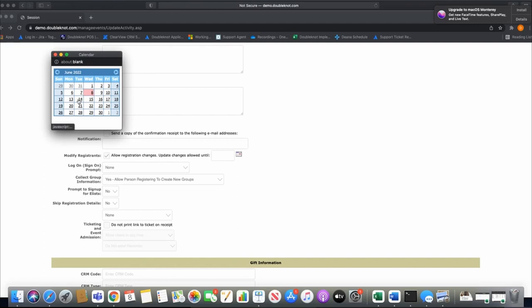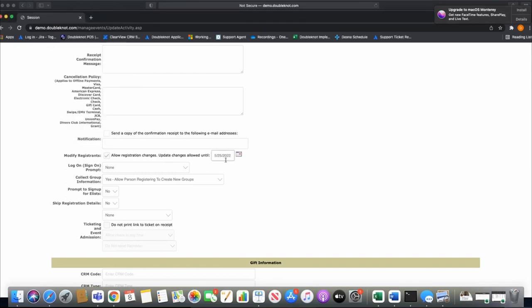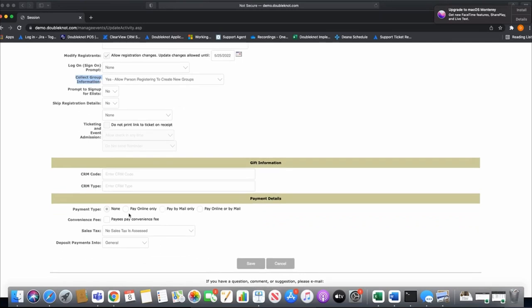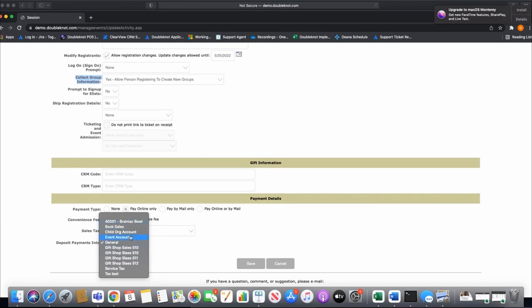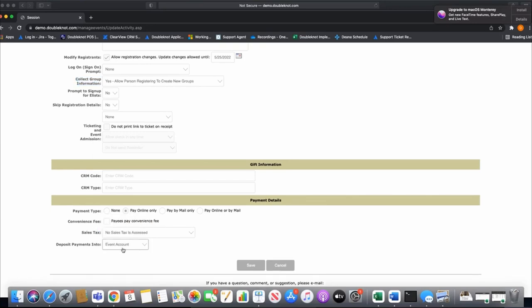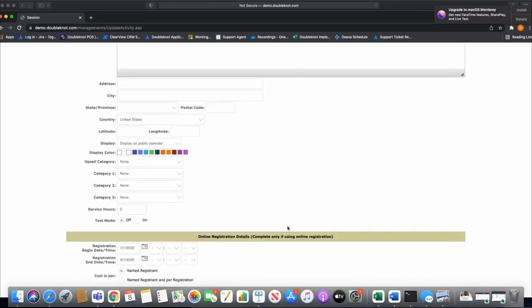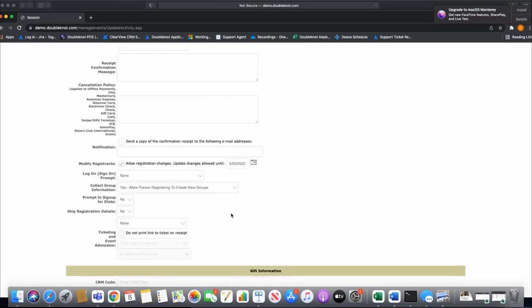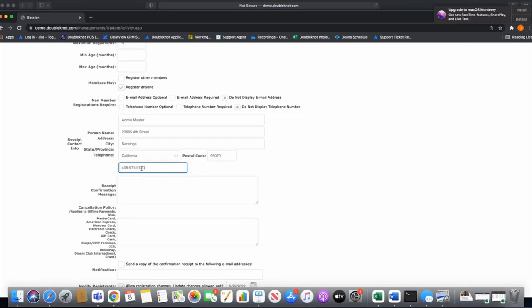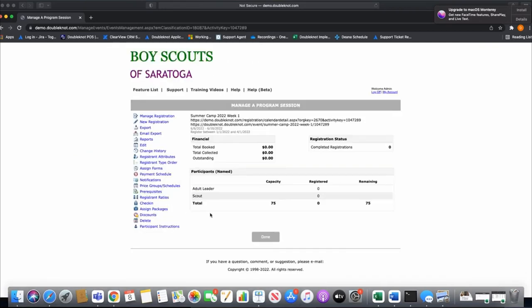This is key for Boy Scouts — they often create registrations, come back and add names, then come back again for merit badge registration. Councils typically have leaders reserve space, then email them to add names, then later open merit badge registration. This date determines how long they can log in to make changes. For week one I'll close this off around May 25th — we need to know everything a couple of weeks before camp so we can place food orders. I'll also set pay online only and the appropriate financial account.